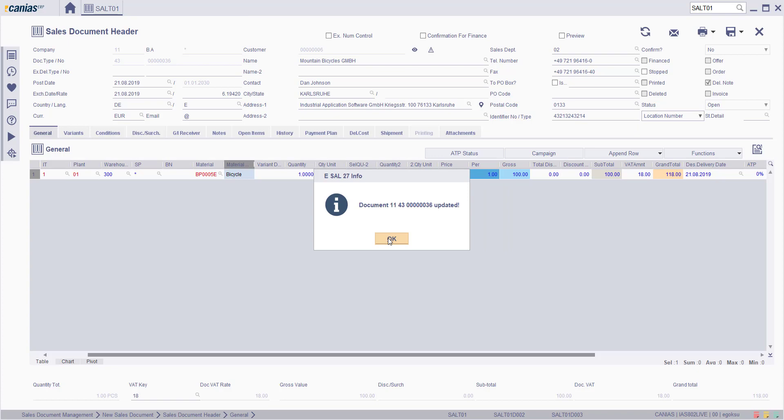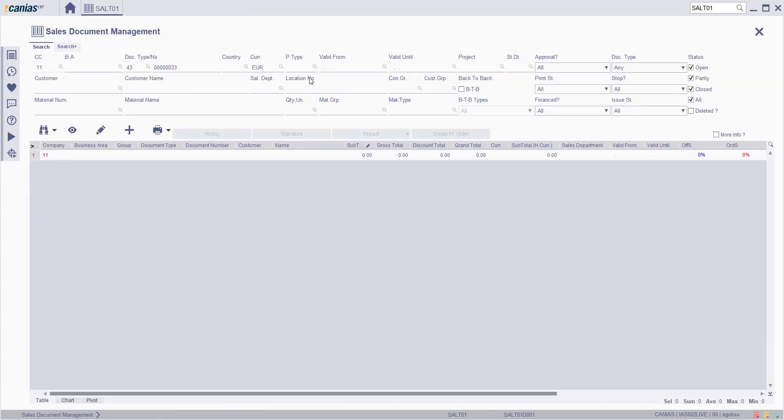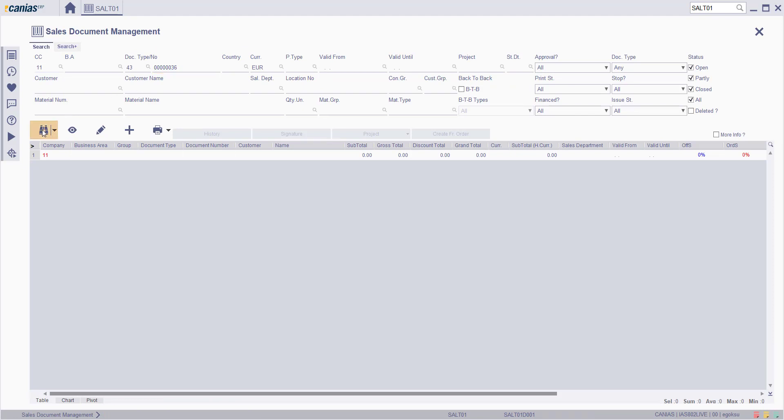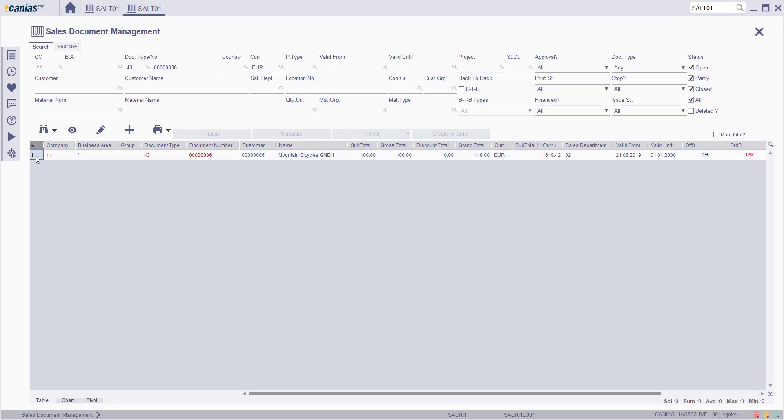Now your document is ready. To print out the document, you can double-click to copy and then find your document. Select the document and click drop-down menu on the print button and select as detail.